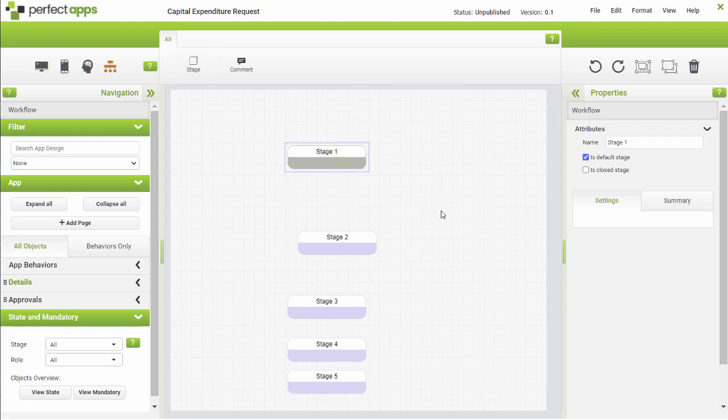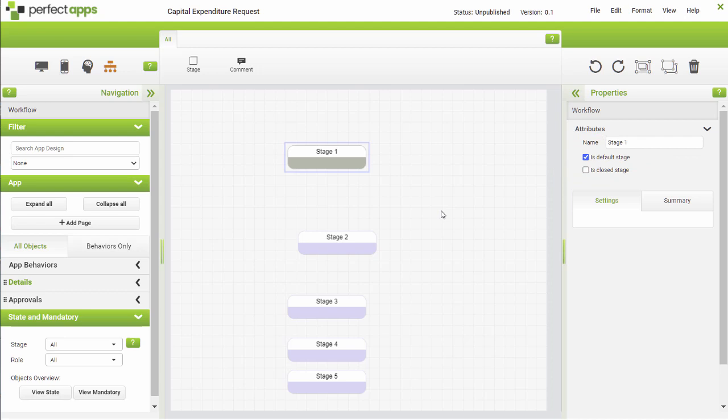The first stage added to the drawing area is a different color, and that's because it's the default stage or starting point in the process. You will see the significance of this in a later tutorial video.